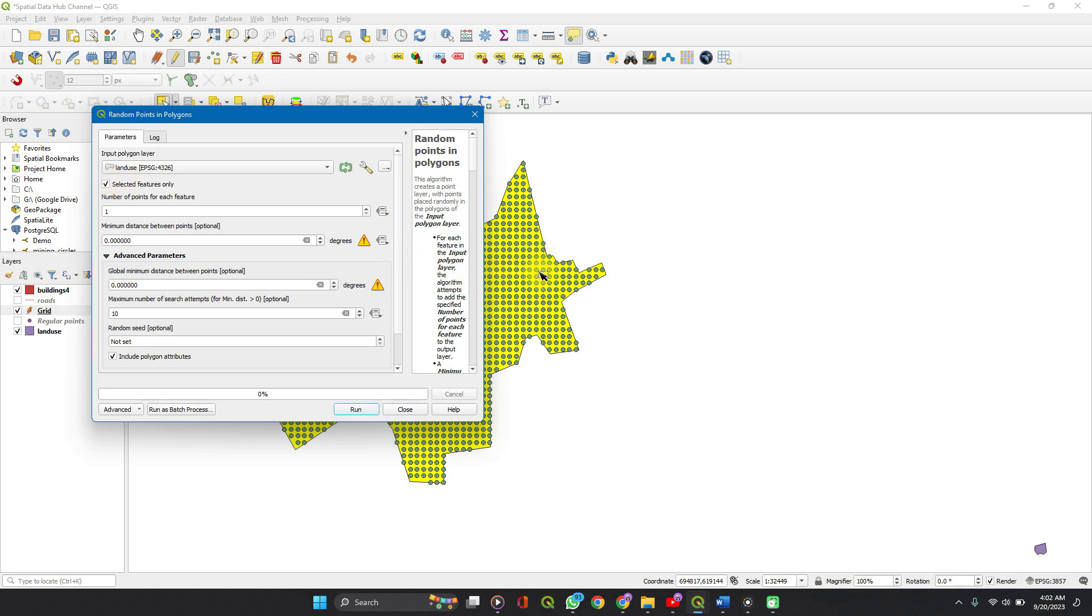Selected features only. Remember we still have our layer selected, our polygon selected. How many points do we want? We want 20 points.